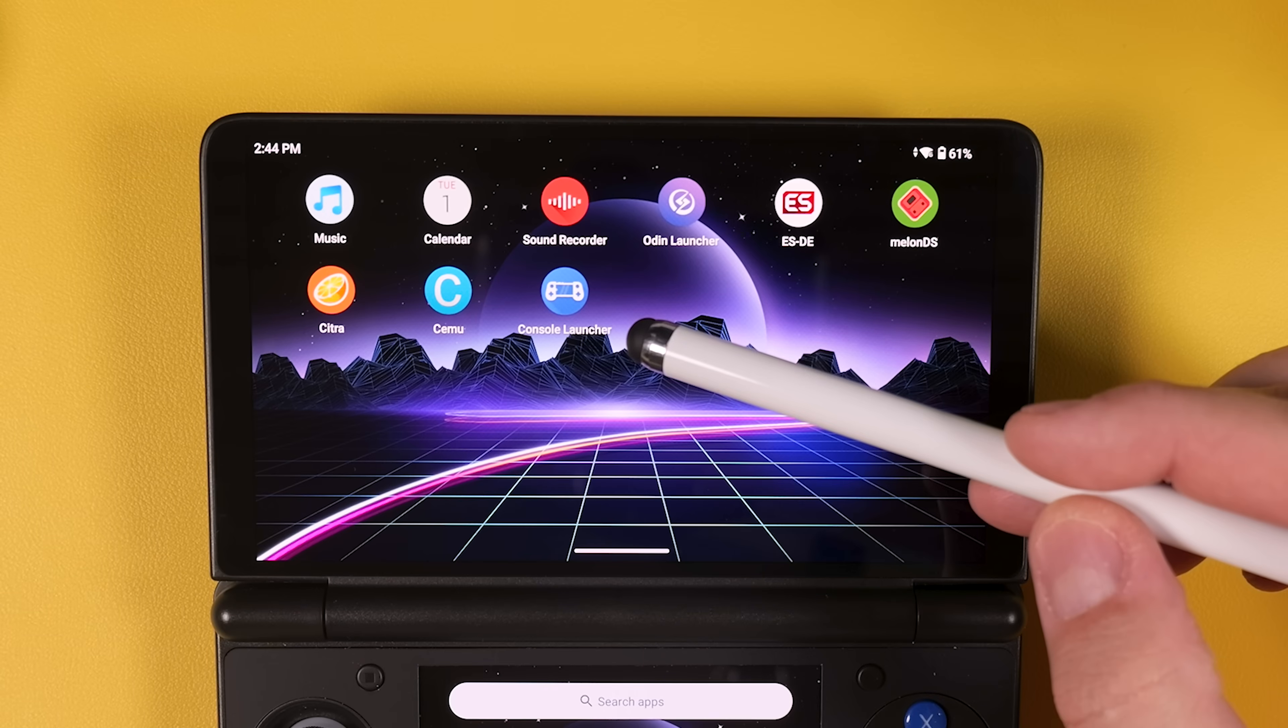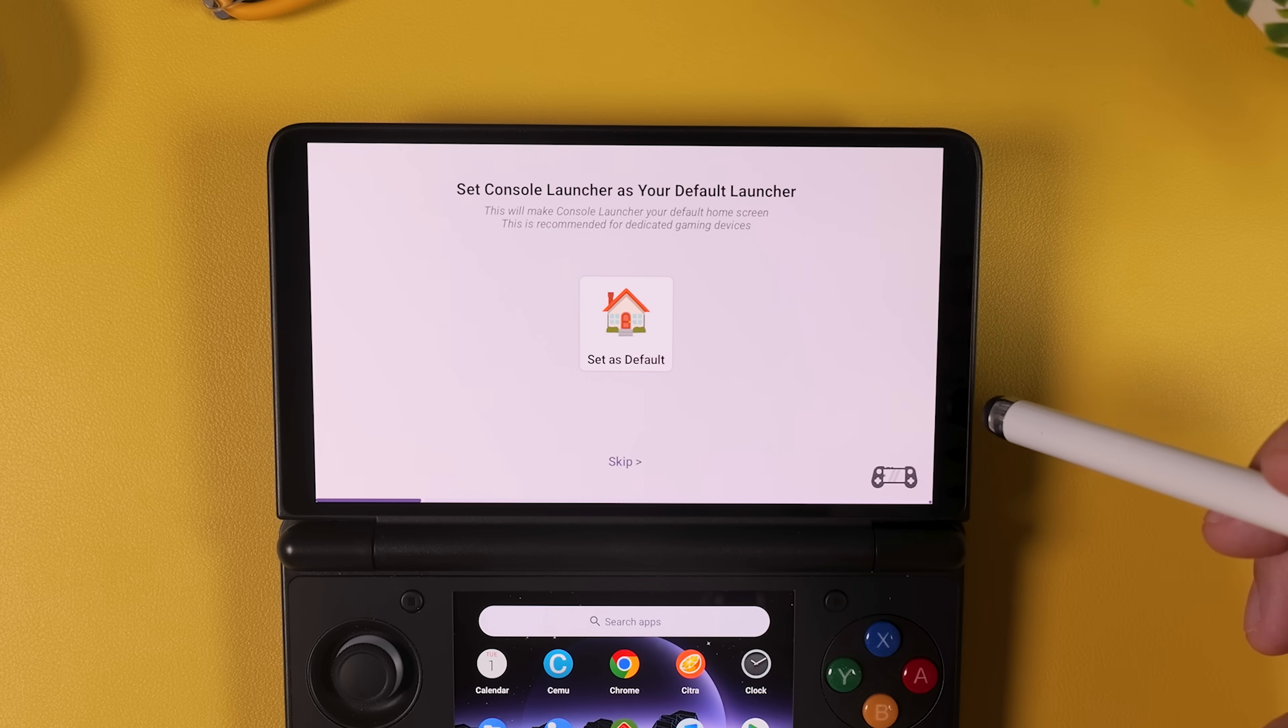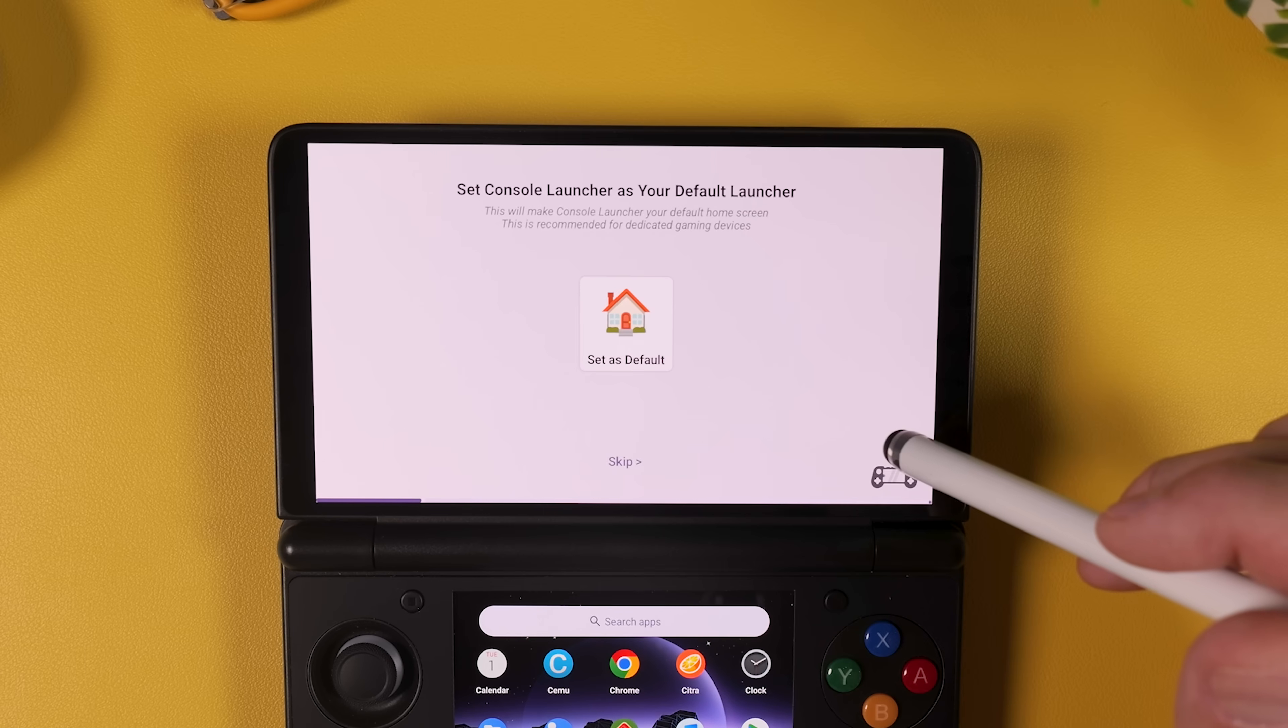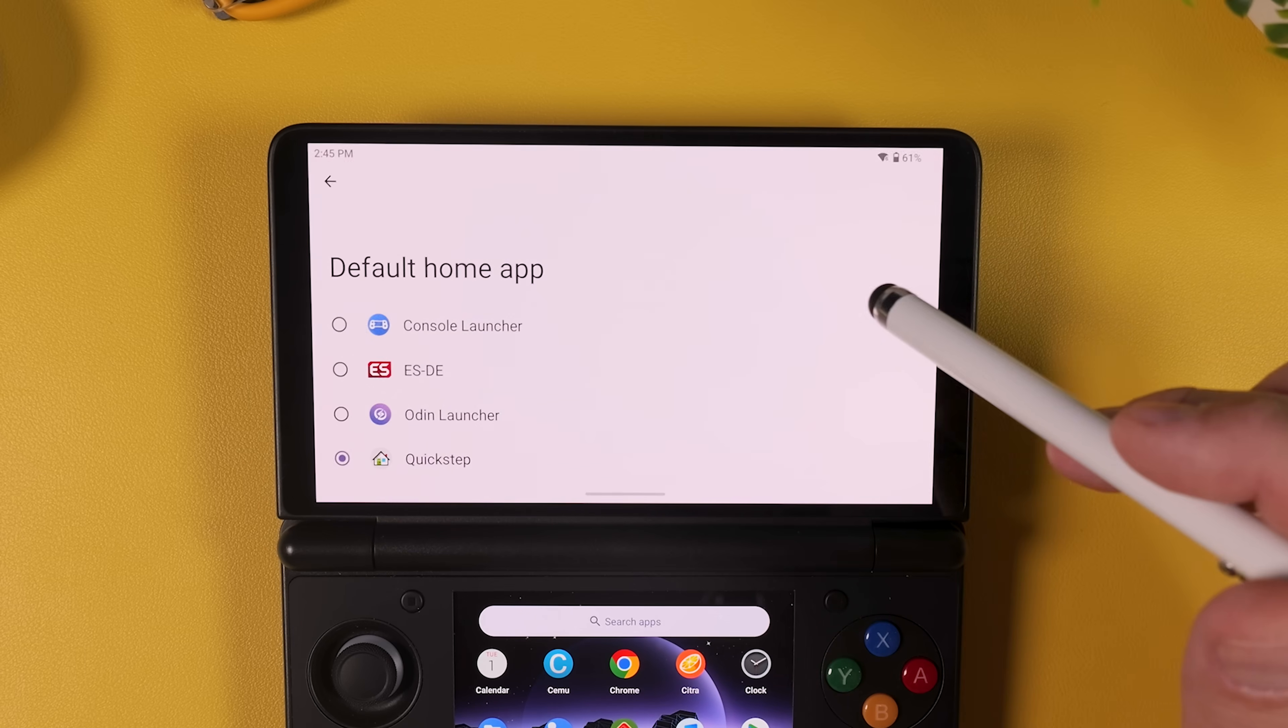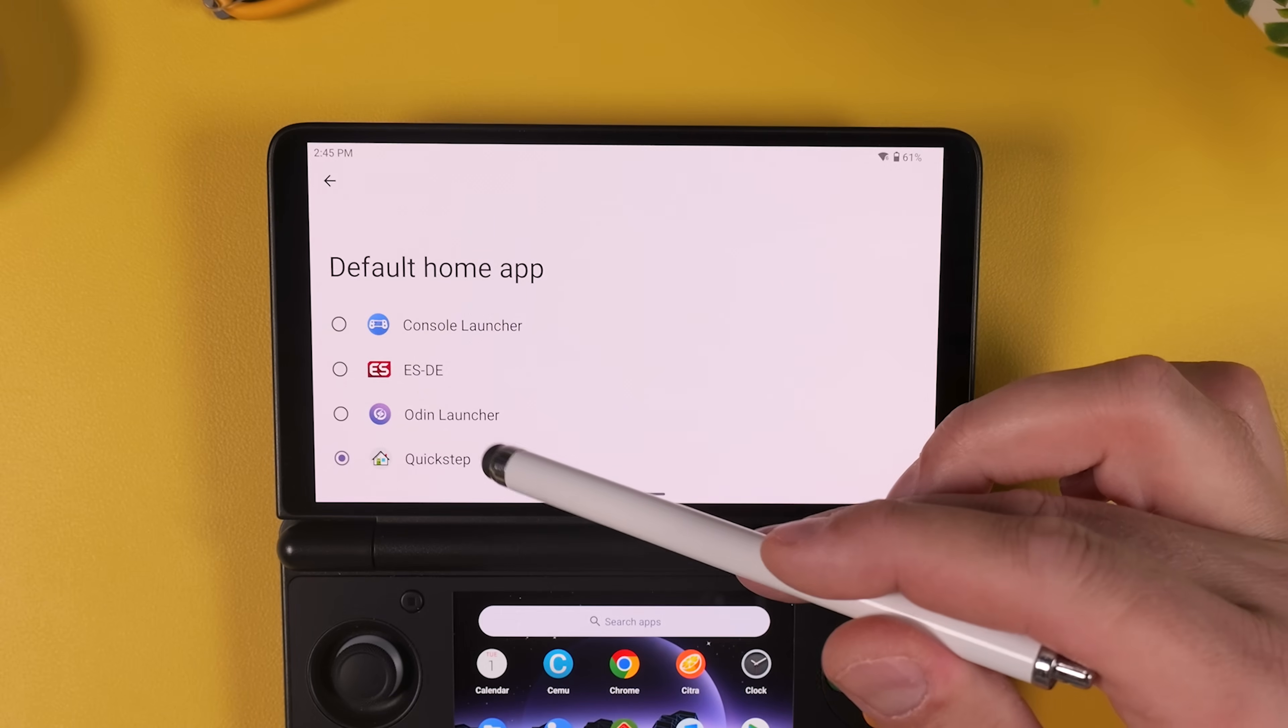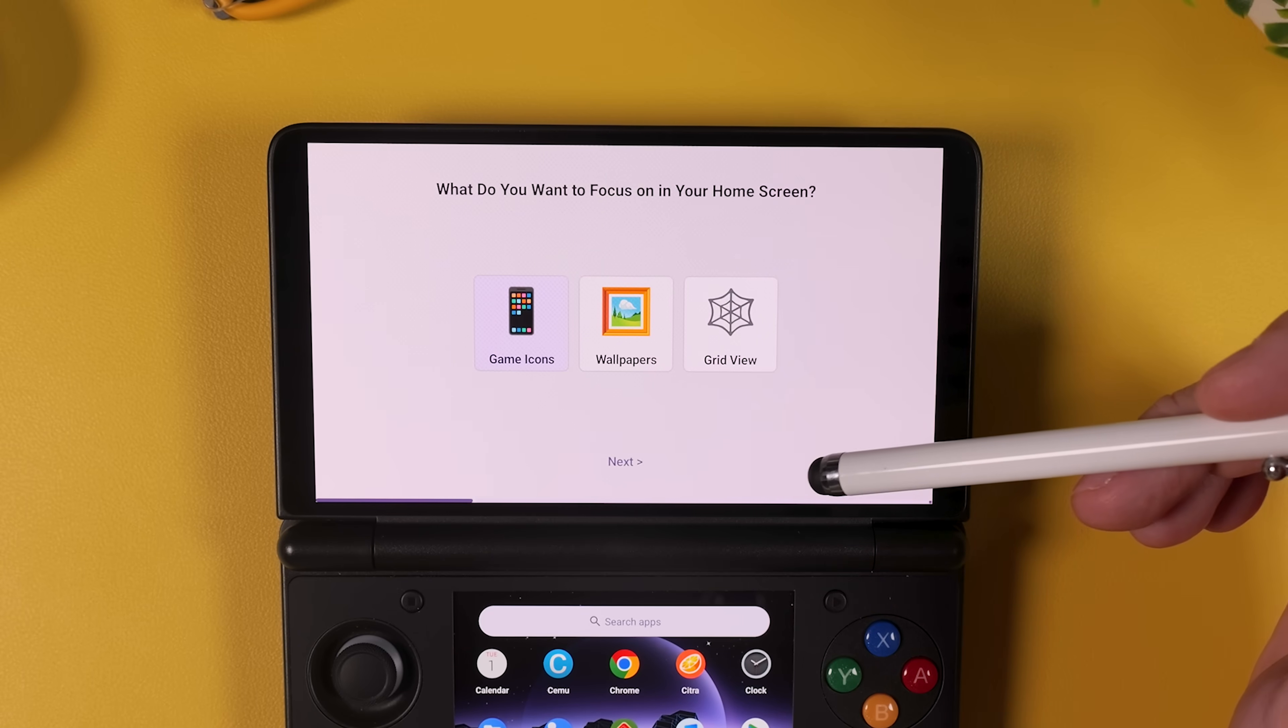Once that is done make sure that your device is connected to Wi-Fi and then launch Console Launcher to start the setup. The first thing you'll be asked is whether Console Launcher should start automatically every time you power on your Thor, instead of booting into the standard Android home screen. I highly recommend enabling this if you want the full console experience. And don't worry you can always switch back later by changing your default home app to Quickstep if you ever want to return to the stock Android launcher.